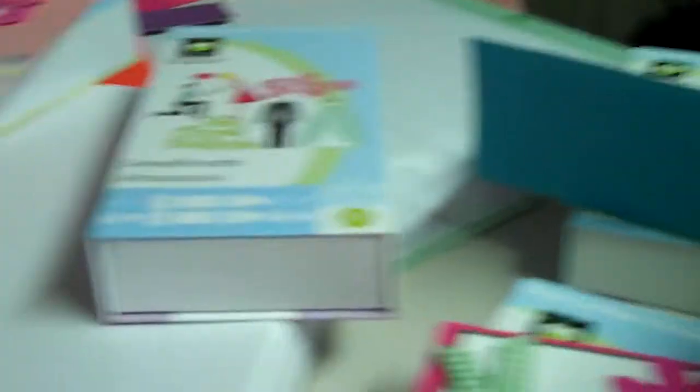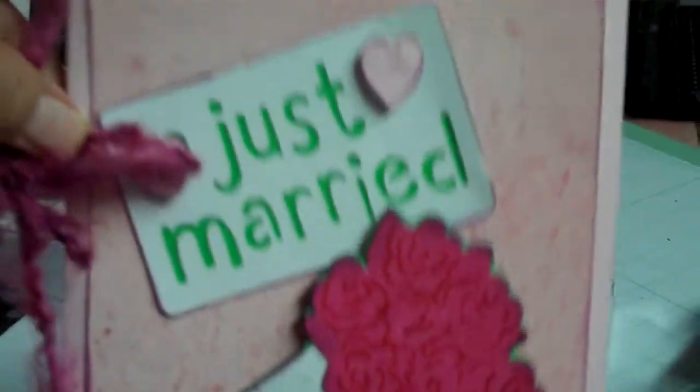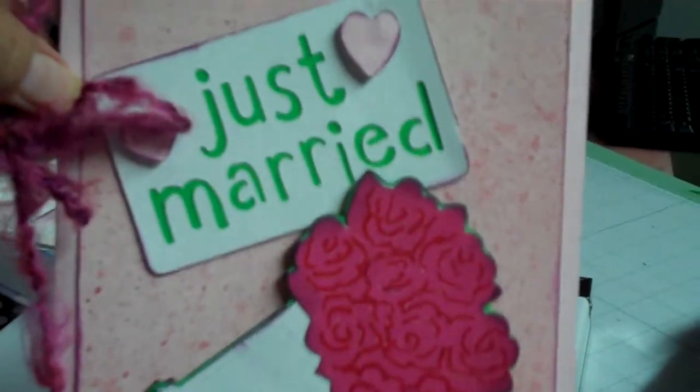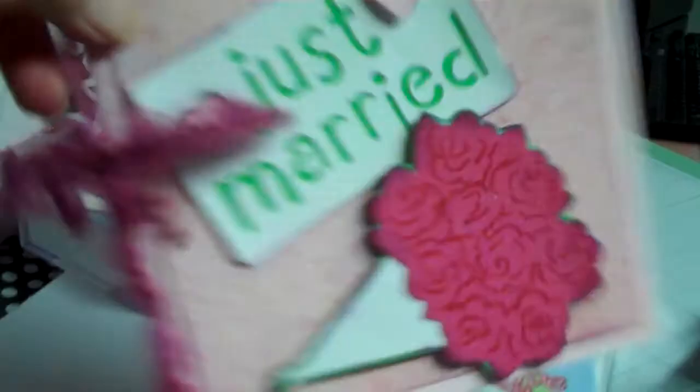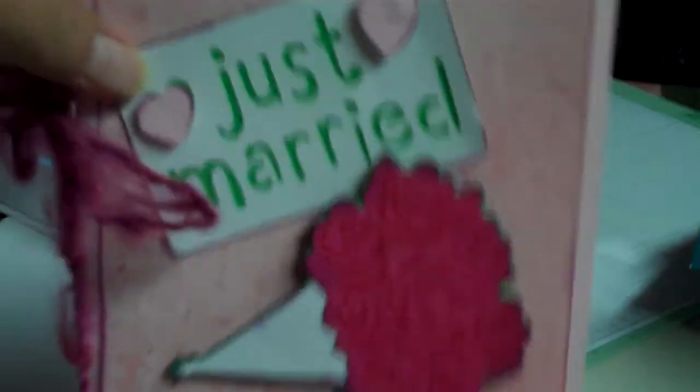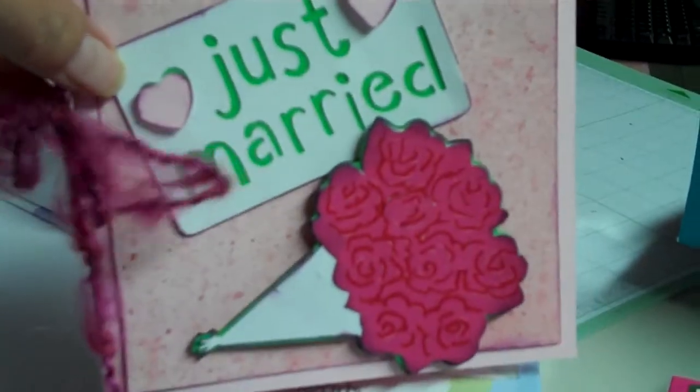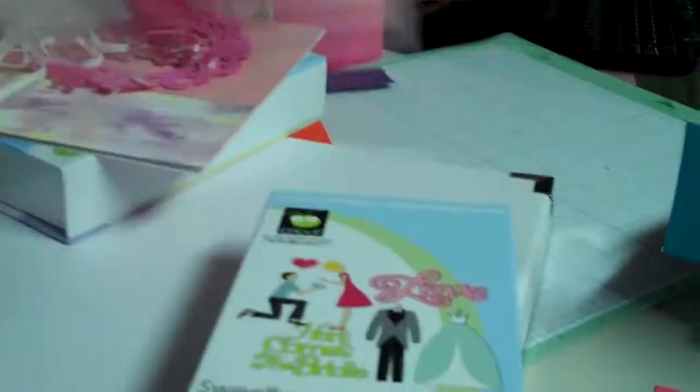Okay, then we have the Sweethearts cartridge, and this was the project off of that. I didn't have the proper fat ribbon for it, so I just put some fibers on there, which turned out kind of cute.